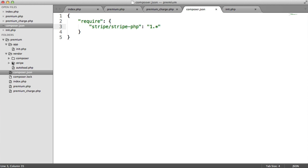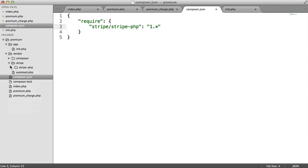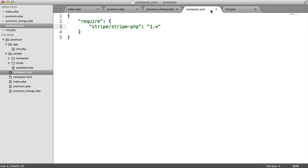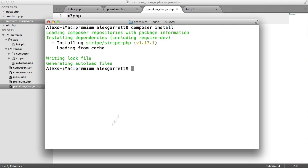So vendor now contains the Stripe code. We've not had to manually copy everything over. It's all done for us and it's really easy to manage this way. If we ever need to update the Stripe library or update all of our dependencies, we can just do composer update and that will run that for us.